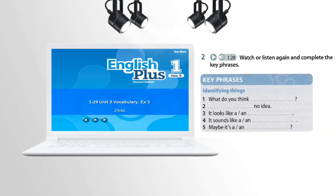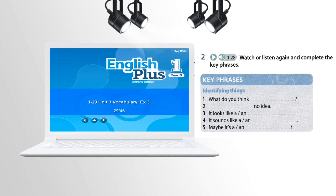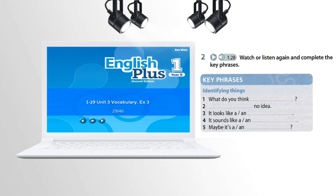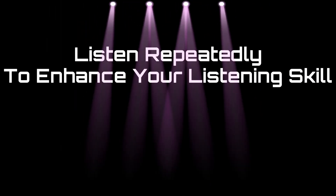One: What do you think it is? Two: It looks like a camel. Three: It sounds like a cat. Four: Is it a dog? Five: Maybe it's a giraffe.